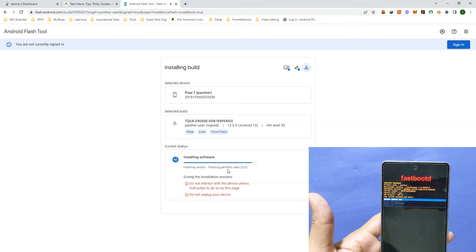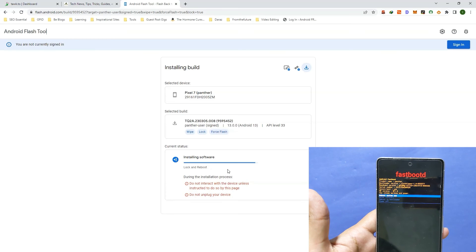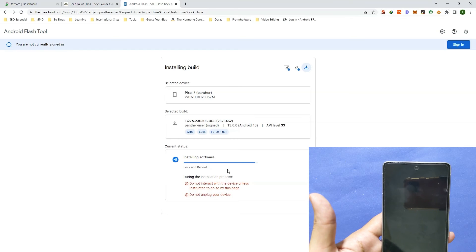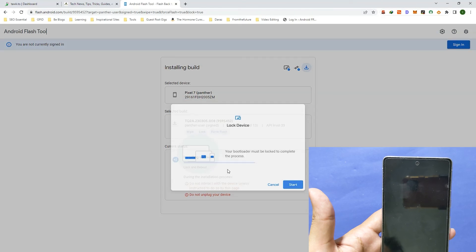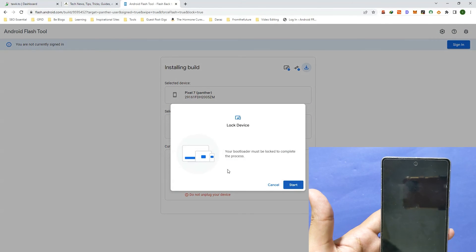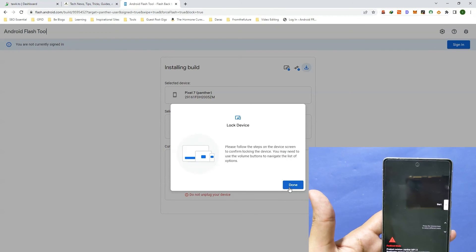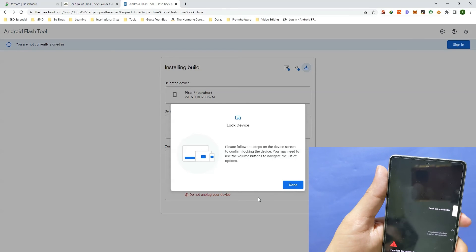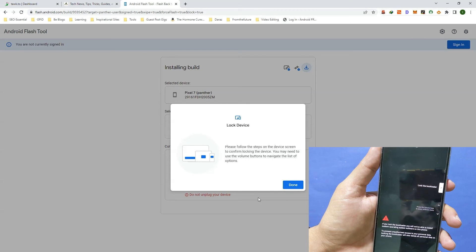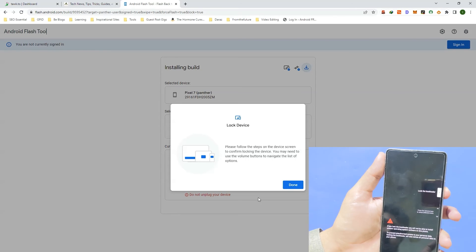It is almost done. Finally, it will ask you to lock the bootloader. If you remember, in the beginning of this video we selected the option to lock the bootloader, and the wipe data option was also there. So if you selected that option, it will now ask you to lock the bootloader. Click on 'Start', pick up your device, and select the 'Lock the bootloader' option using the volume up key and confirm it using the power key. Once done, click on the button and your phone will restart again.